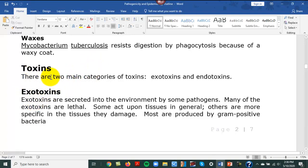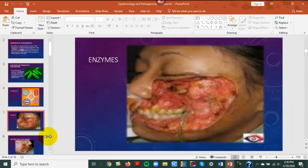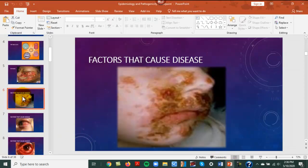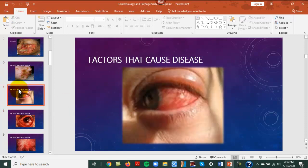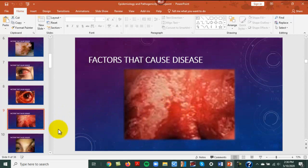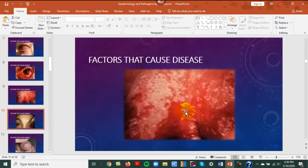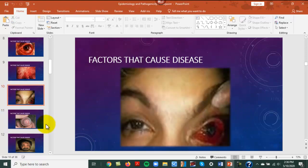Under toxins, there are exotoxins, which are released to the outside of the cell. Examples of diseases shown include impetigo, conjunctivitis (pink eye), and thrush.